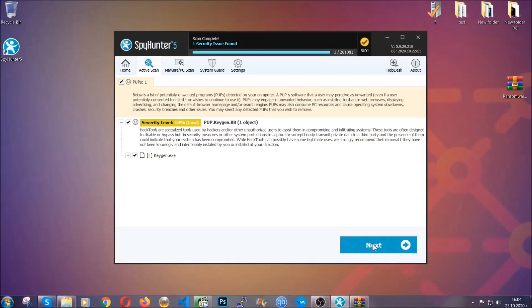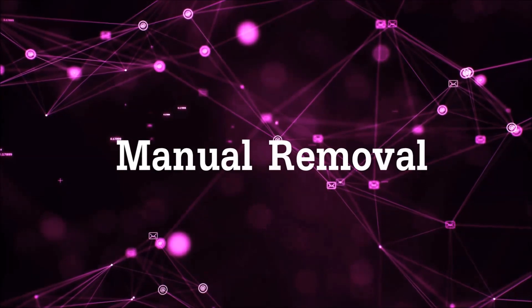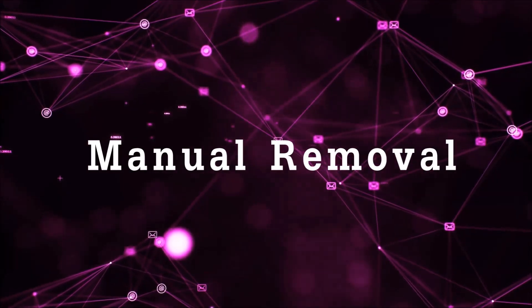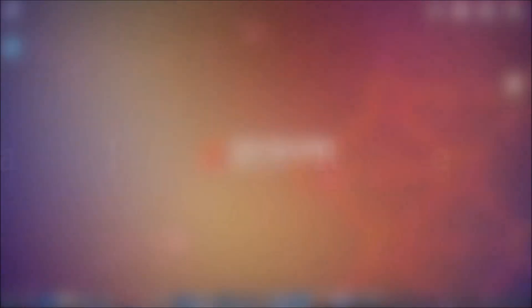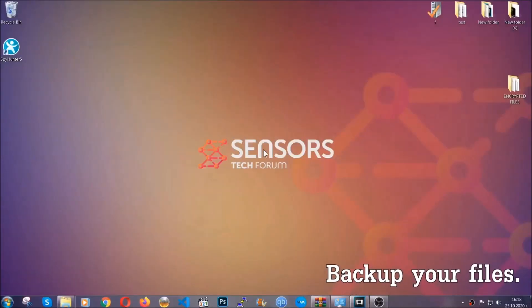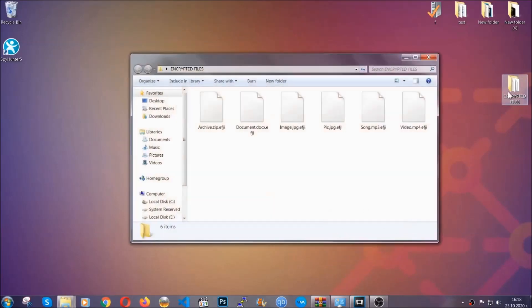Now so much for the automatic removal. Let's get on with the manual removal. For the manual removal I highly suggest that you backup the encrypted files and that you have some experience with removing threats.